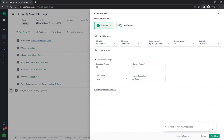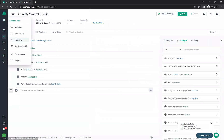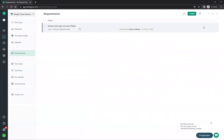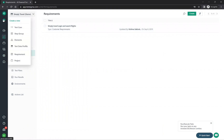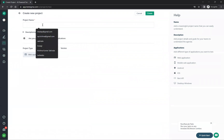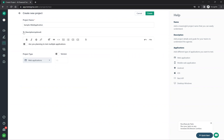If you go to requirements, you can create your own requirements. For example, clicking on requirements shows existing ones. Let me first create a new project to demonstrate this.